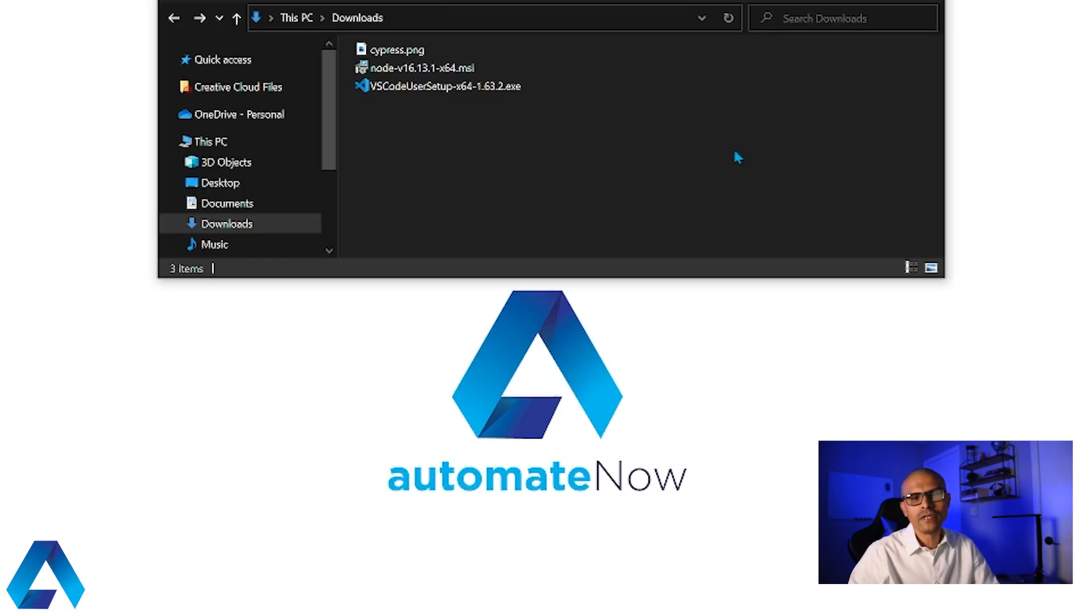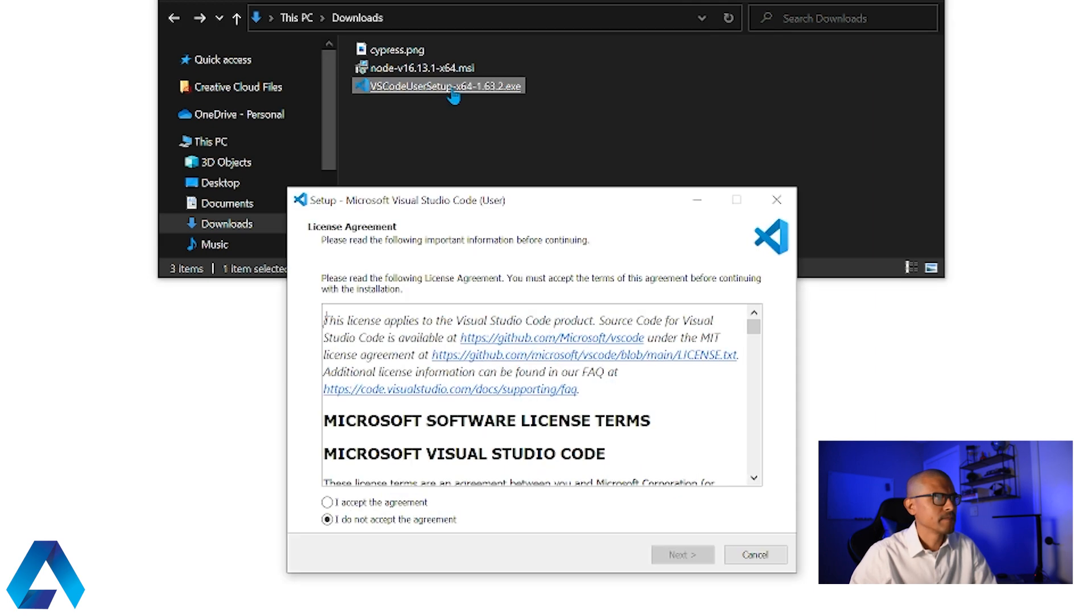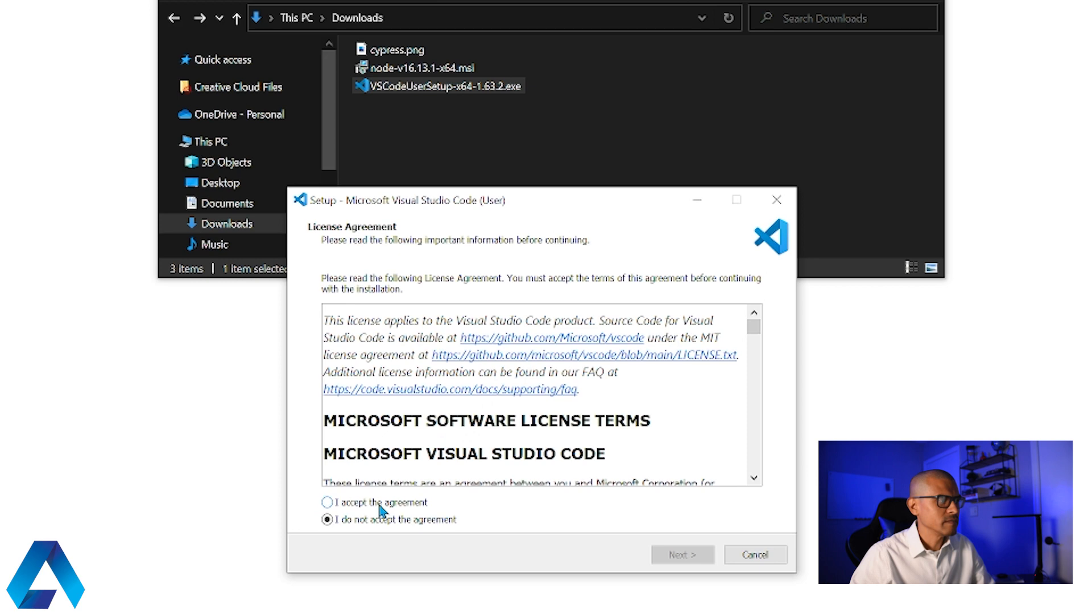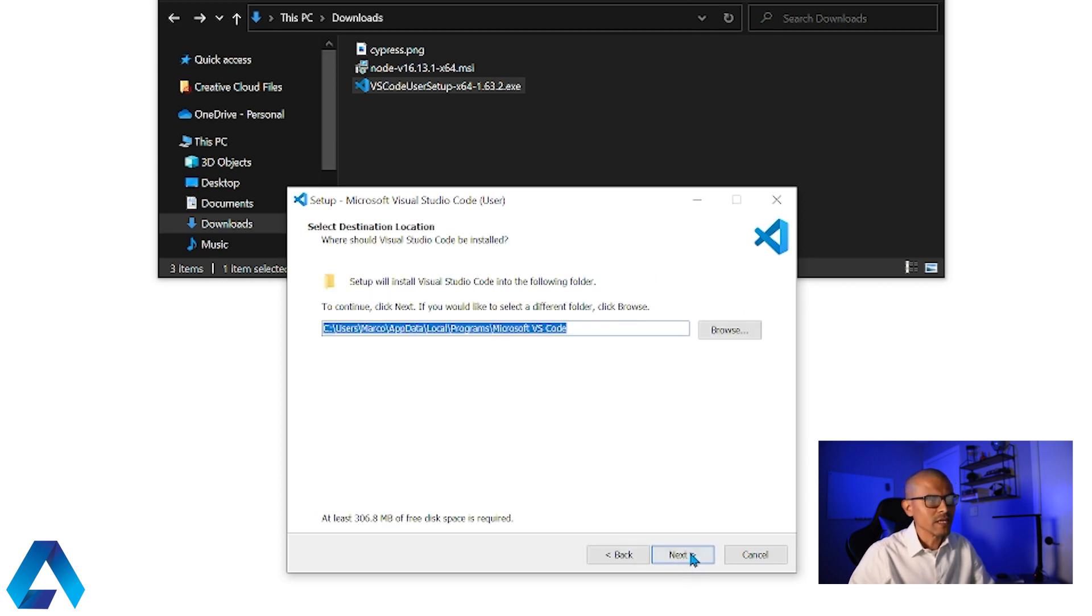Now that the download is complete, let's go ahead and run this executable file right here. And here we're going to accept the user agreement and click next. And this is where VS Code is going to be installed. So I'm going to click next.